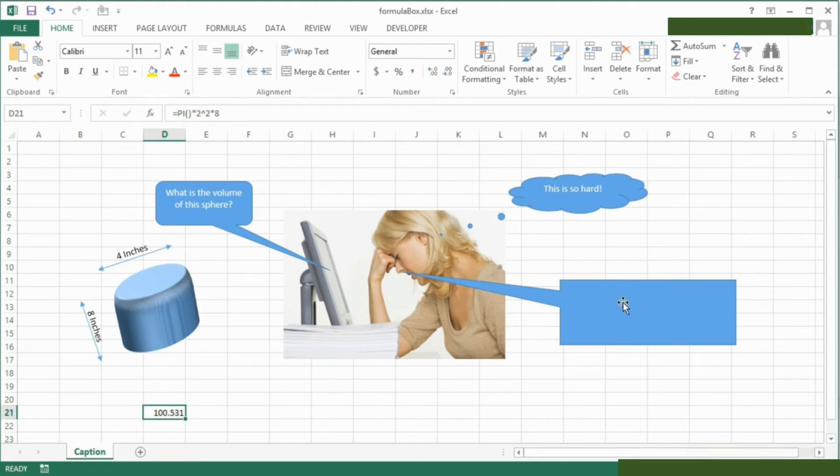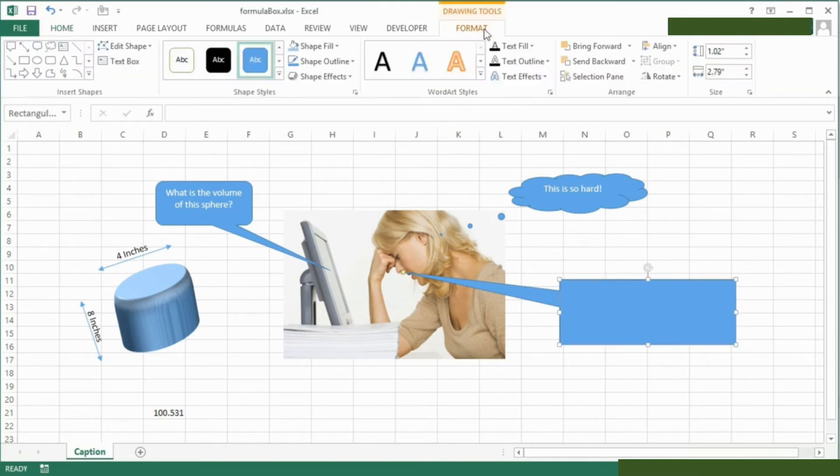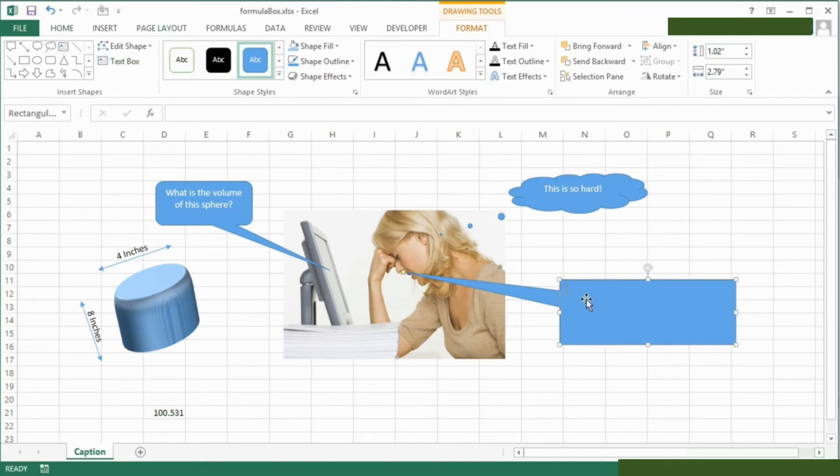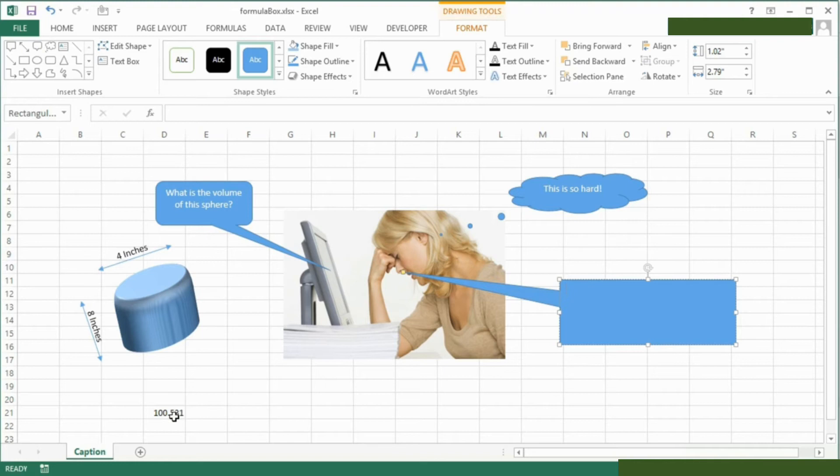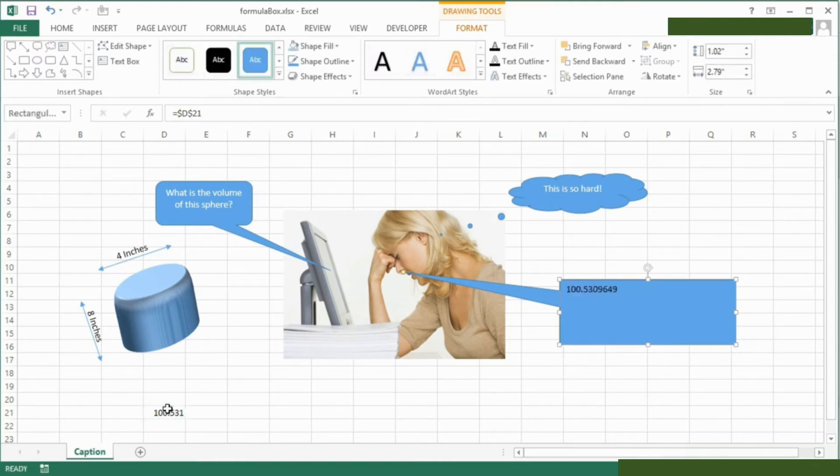So I want that result to be in this text box here. If I go into there and make sure that contains a text box by going to drawing tools, format text box and click, we now have a text box here. And what I can actually do is tell this text box to be equal to the value in that cell there by being in the text box, going up to the formula bar, clicking an equals, nothing happens without an equal sign, and this cell here and return.